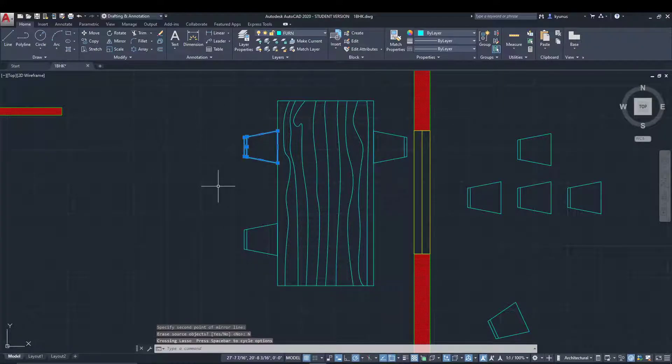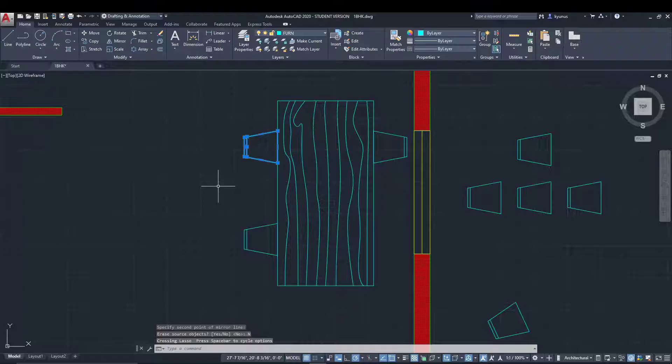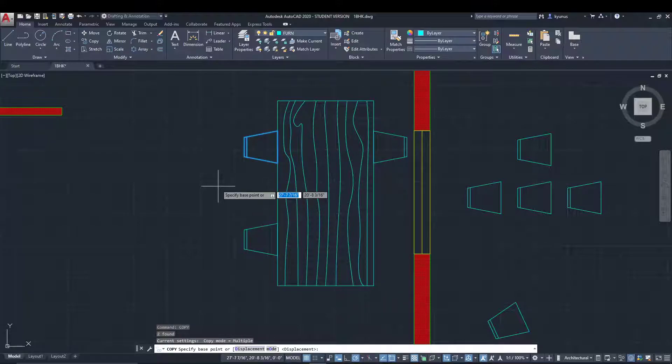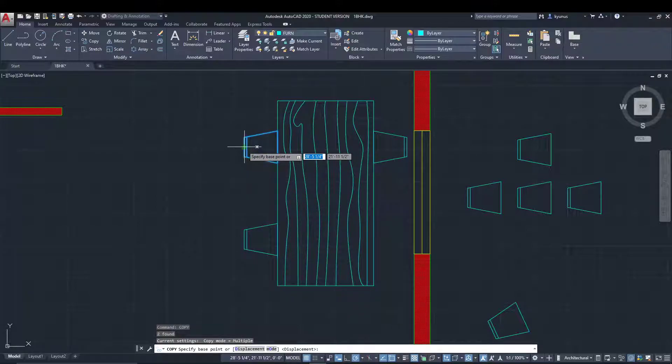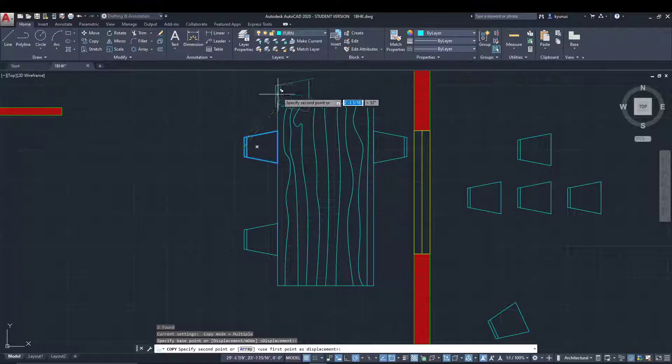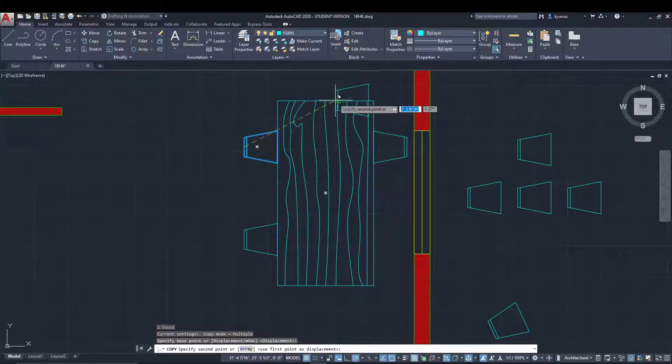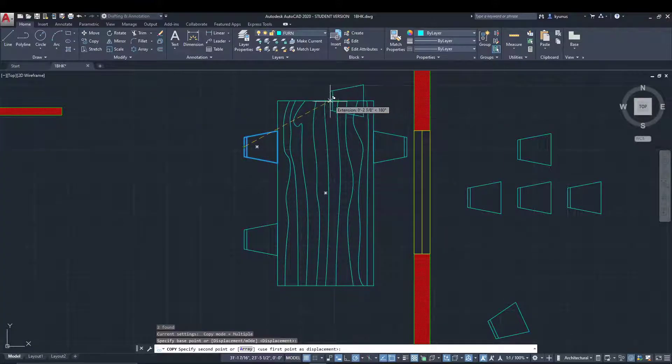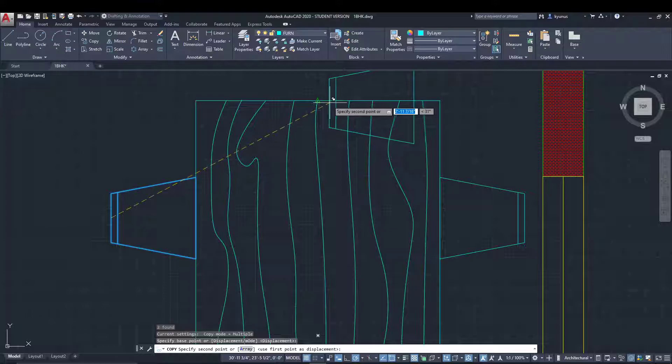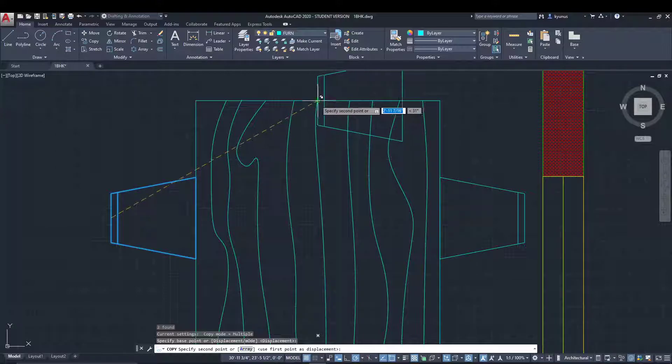Now we can copy this. Let's specify the base point from here to here.